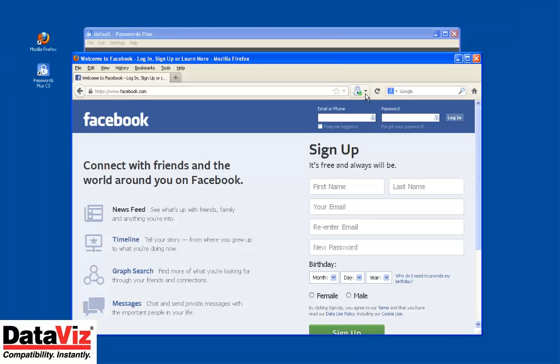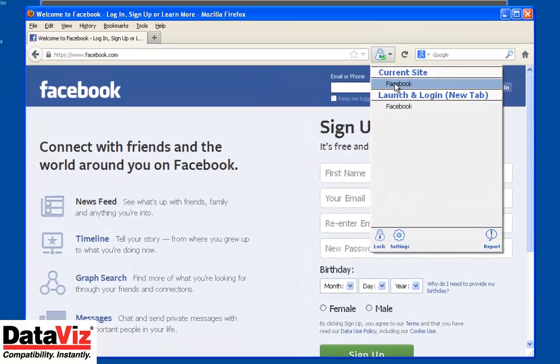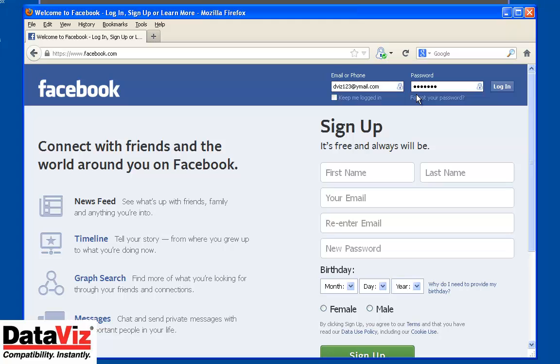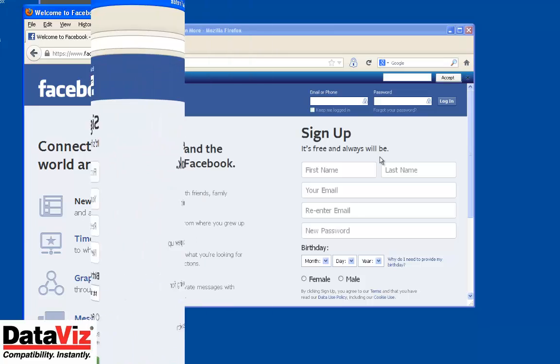Now you should be able to click the Passwords Plus icon next to your address bar and select the title of the record for the webpage you are currently on.